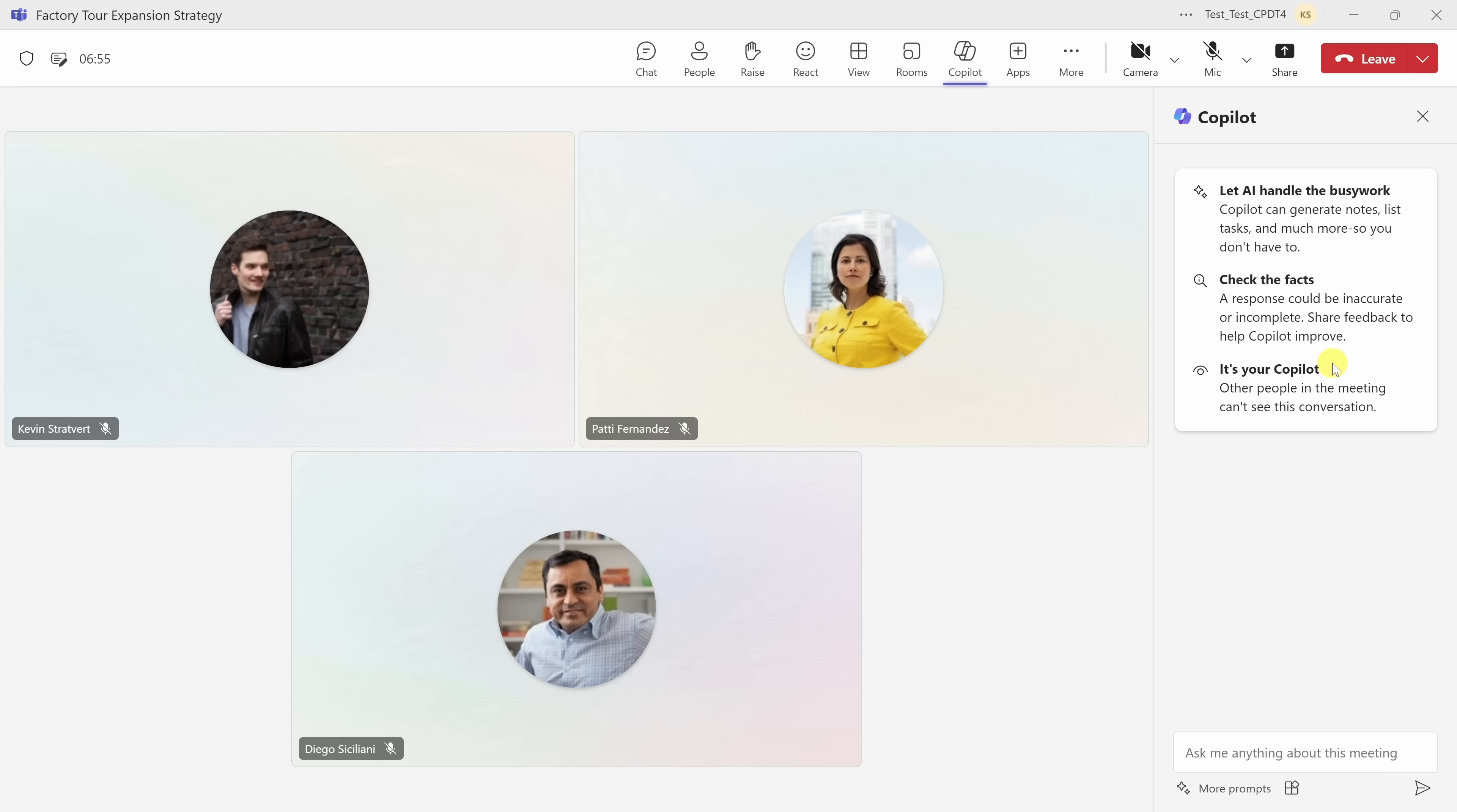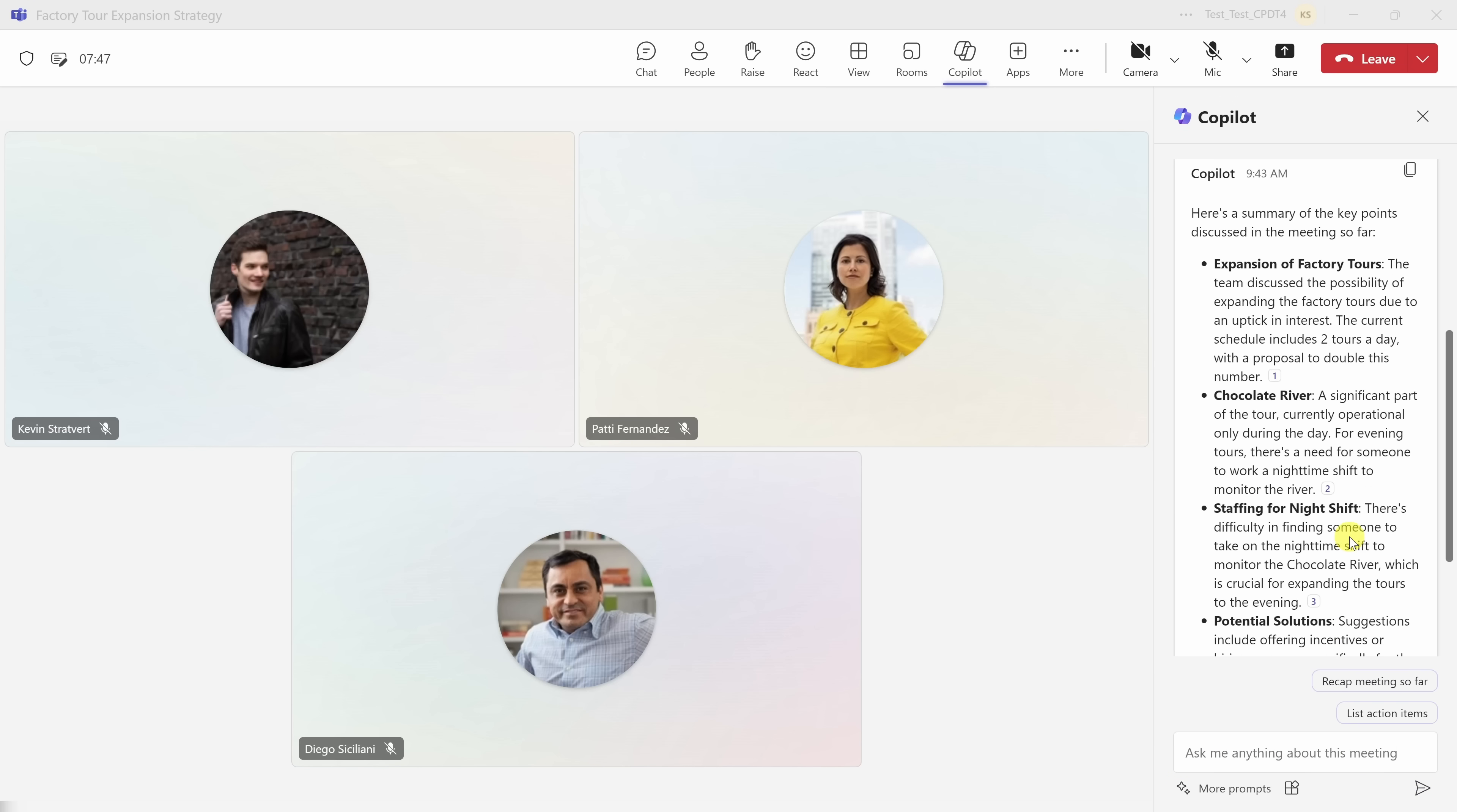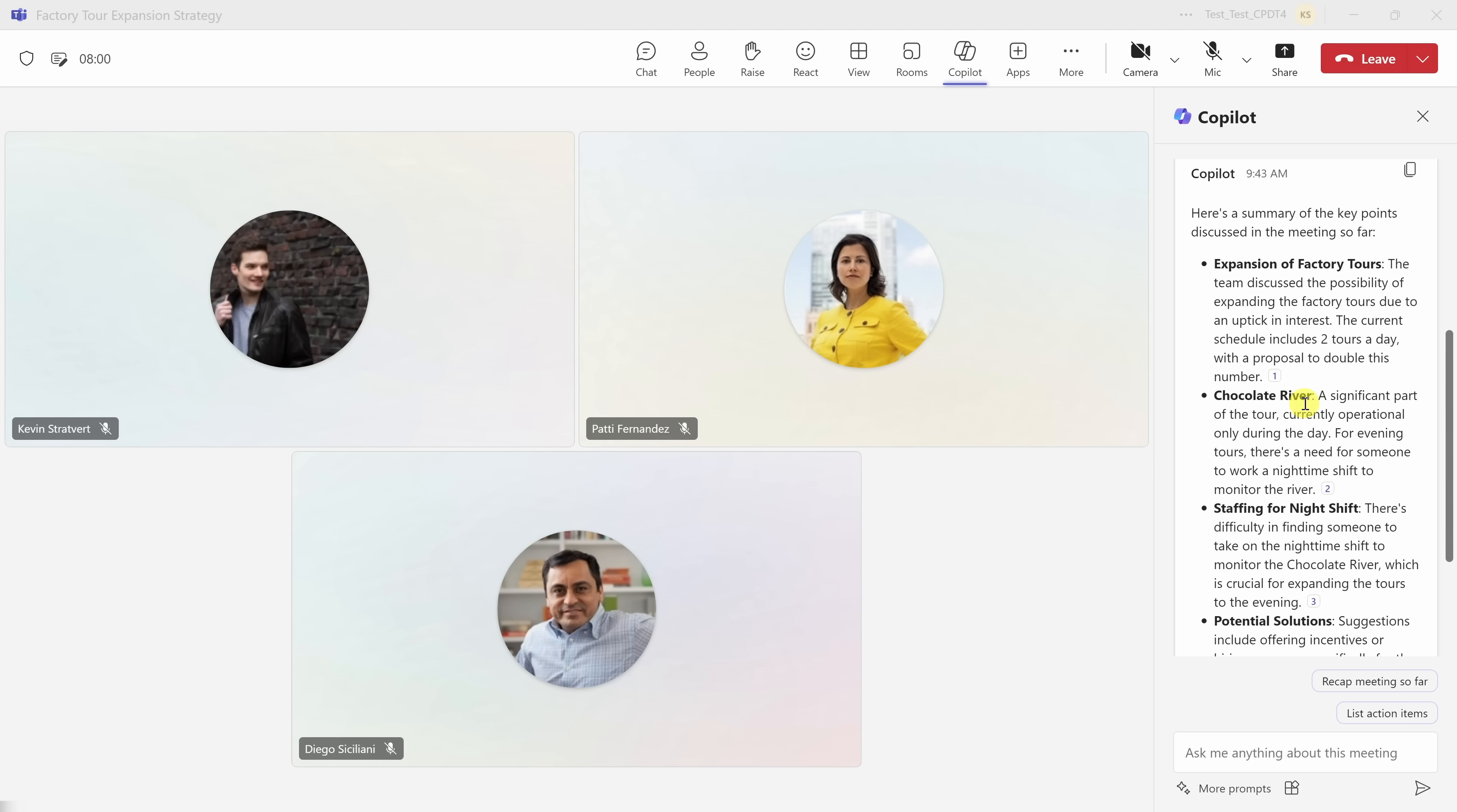I joined this meeting a little bit late, so down in the bottom right-hand corner, let's see if I can get a recap of what's been covered so far. Within the text field, I'll type in my prompt, what's been covered so far, and let's send that. Right up above, I can see a summary of the meeting up to this point. It looks like we're talking about the expansion of our chocolate factory tours. Here, it looks like the issue is that we don't have enough staffing to be able to expand the tours. This gets me up to speed really fast on what's been covered so far.